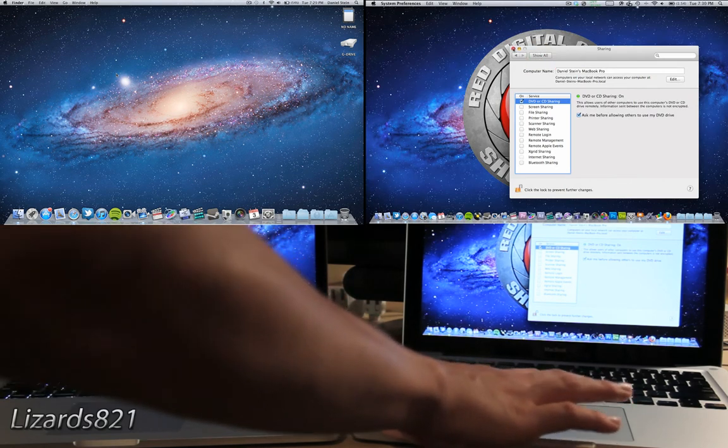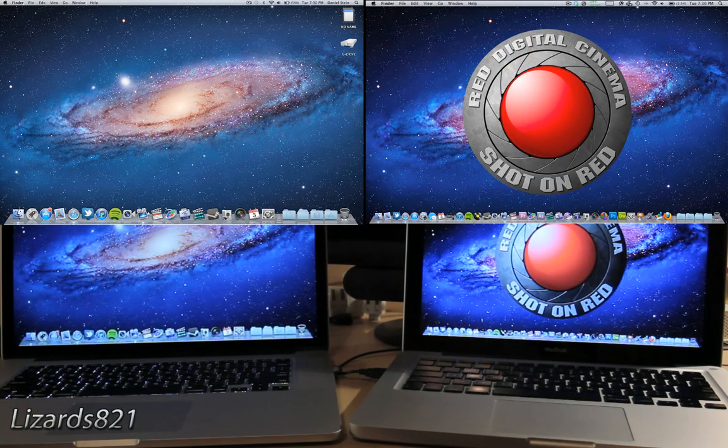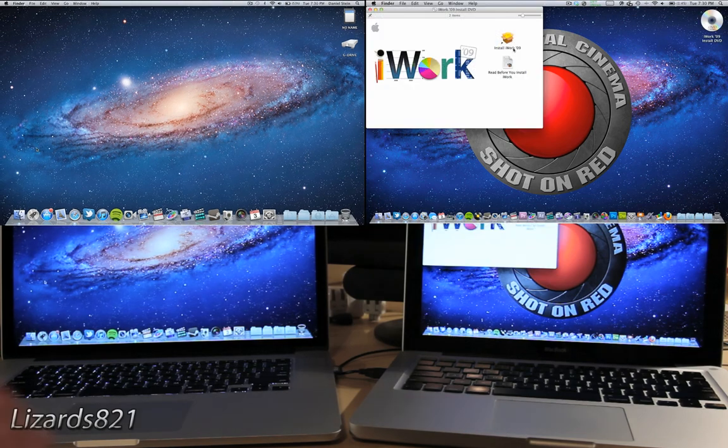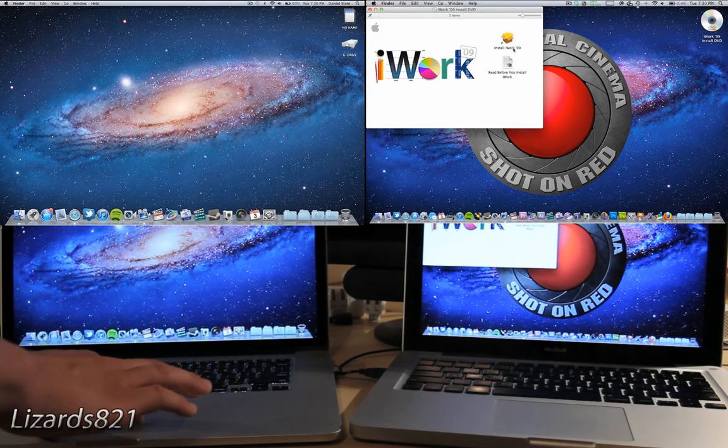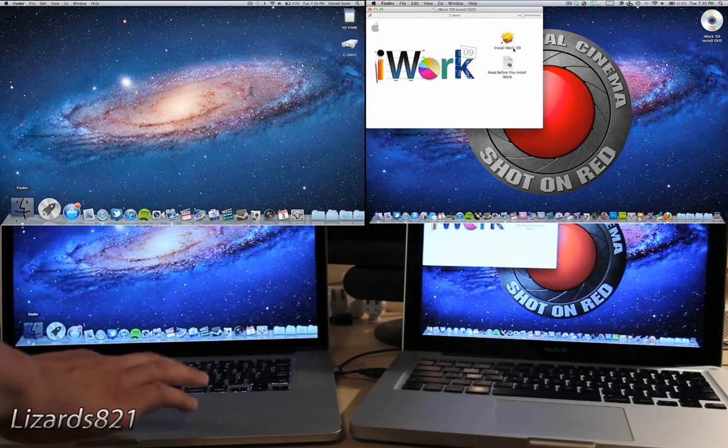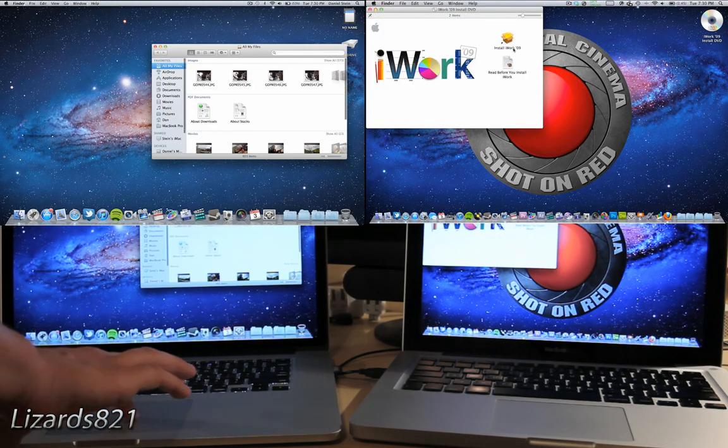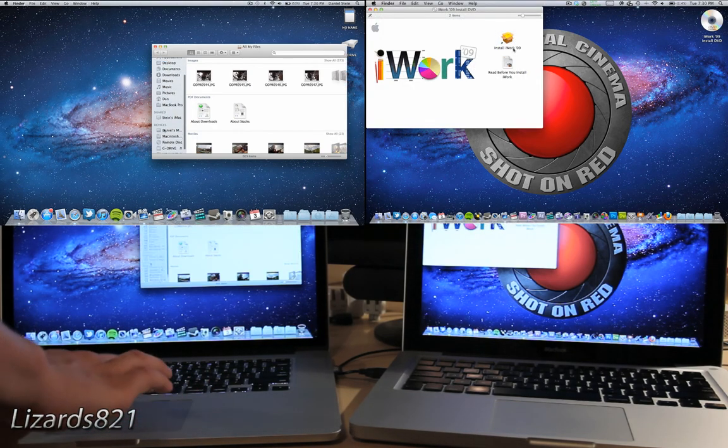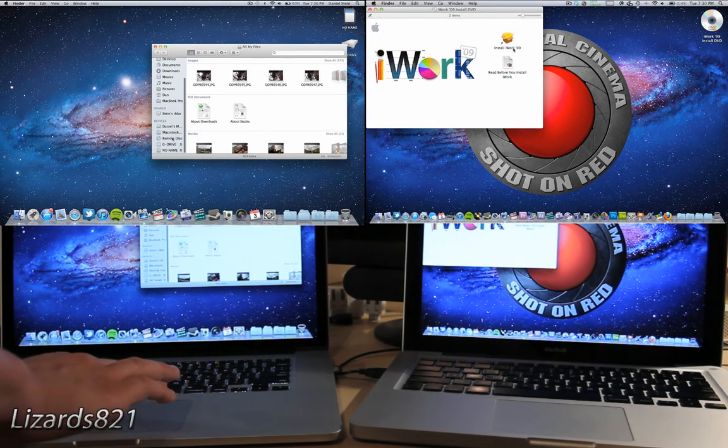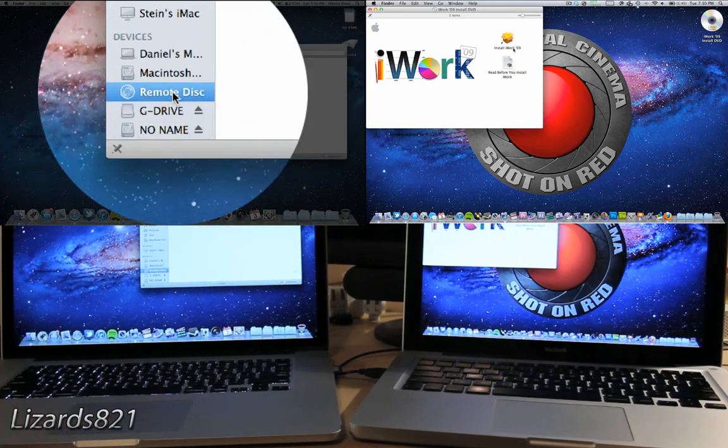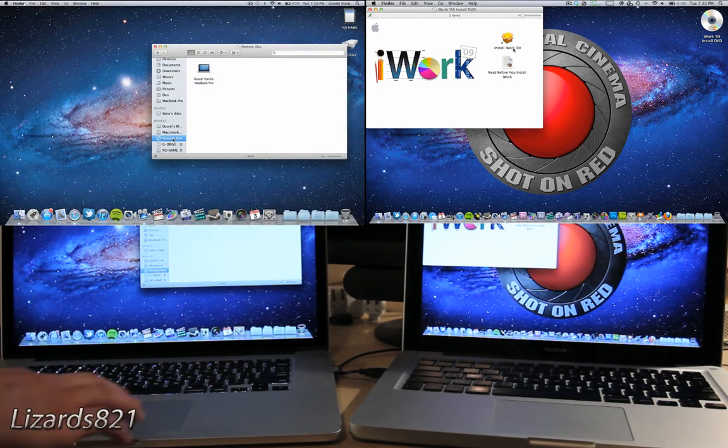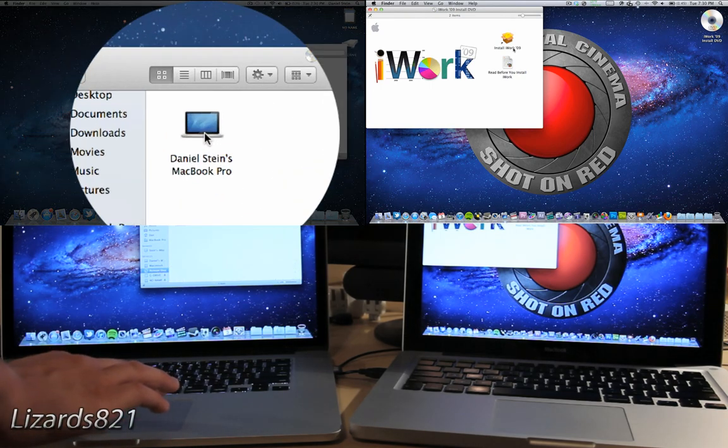Then insert the disk that you want to install on your other computer. Once that has loaded on the computer with the optical drive, open up the Finder on the computer without the optical drive and scroll down to Remote Disk.